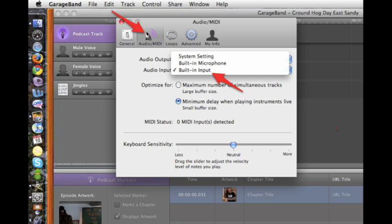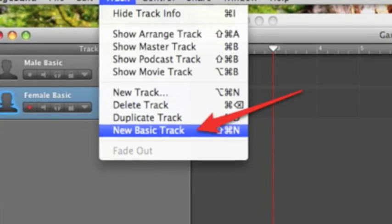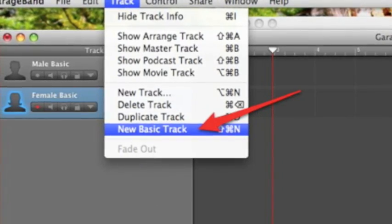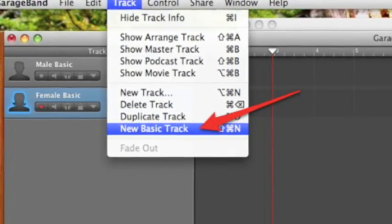Create a new project in GarageBand and add a new basic track. Remember to correct these settings when you're through.